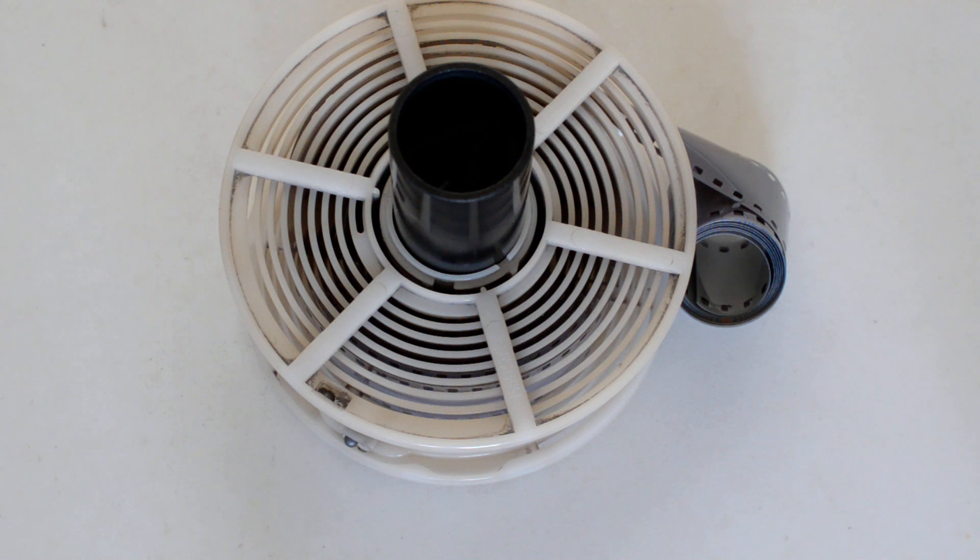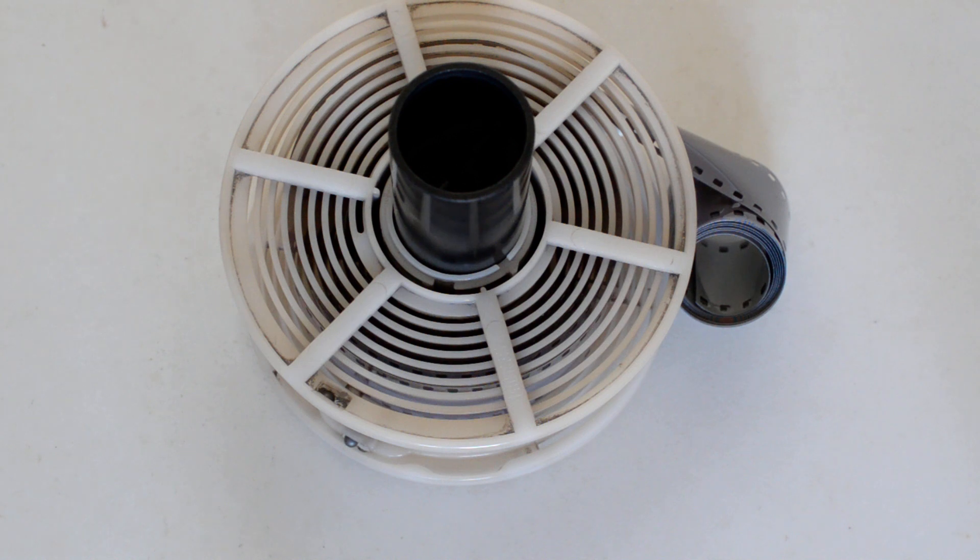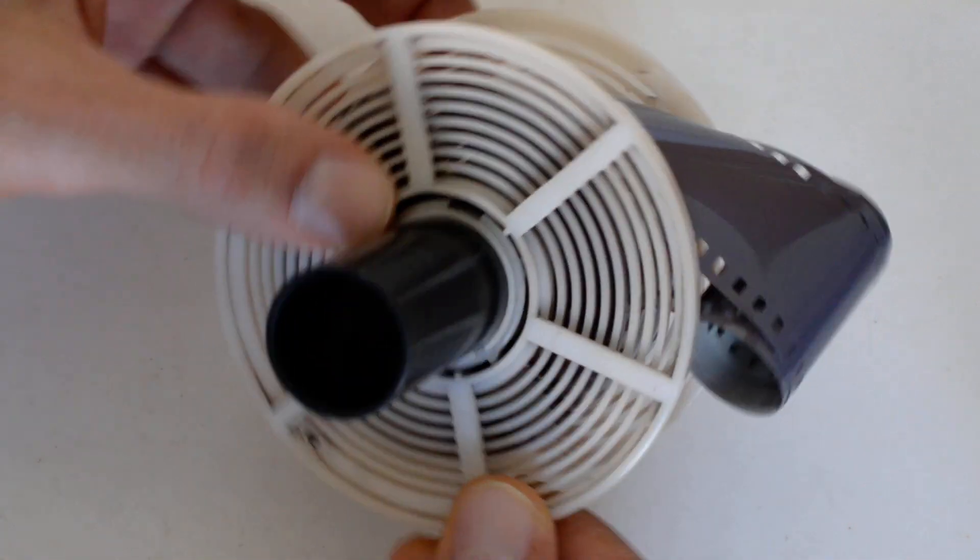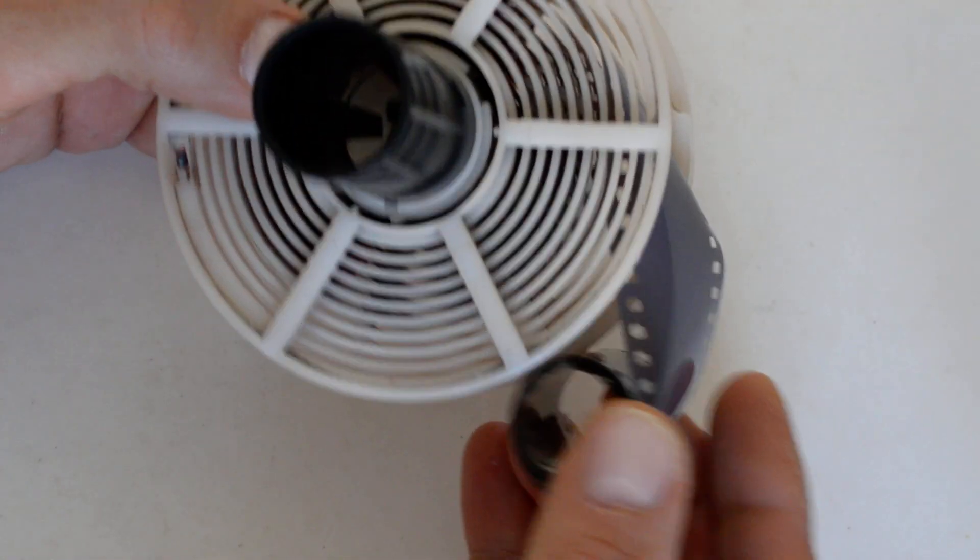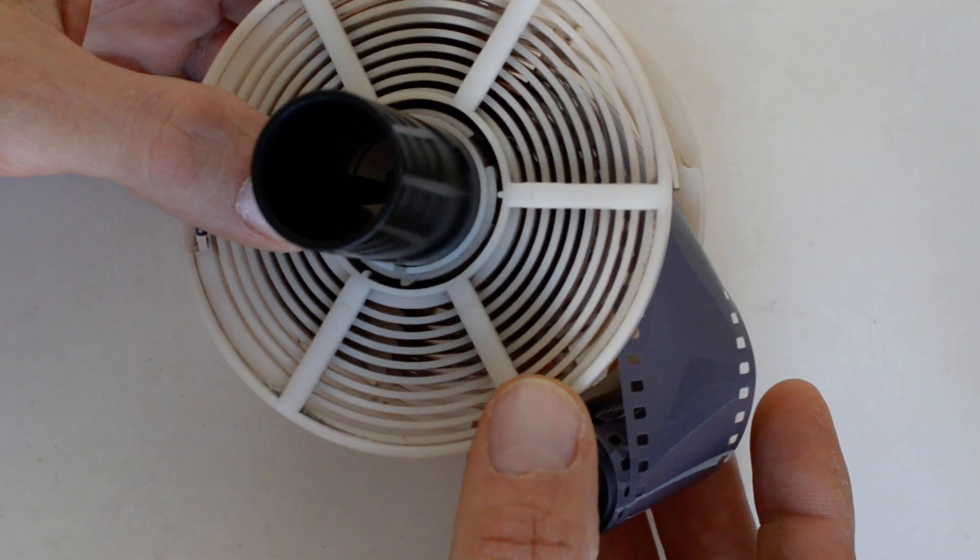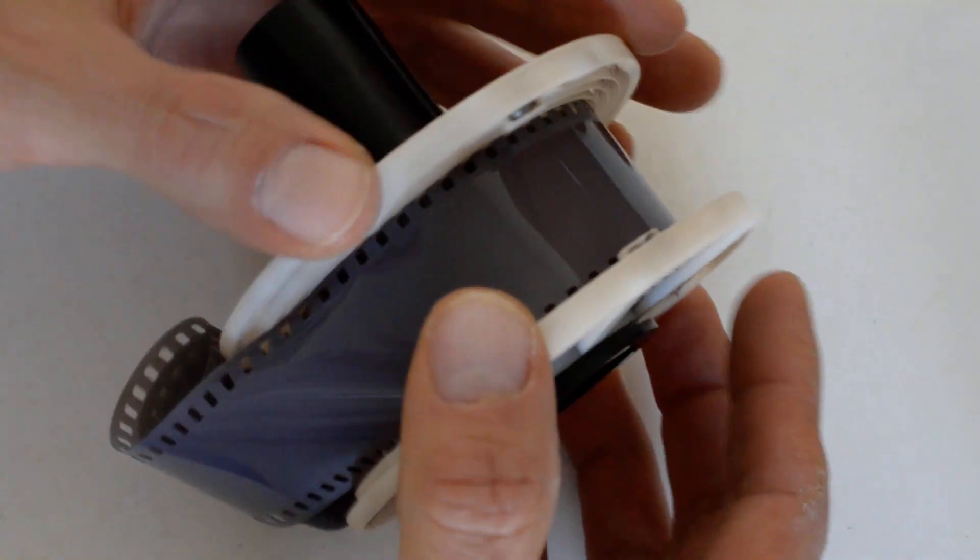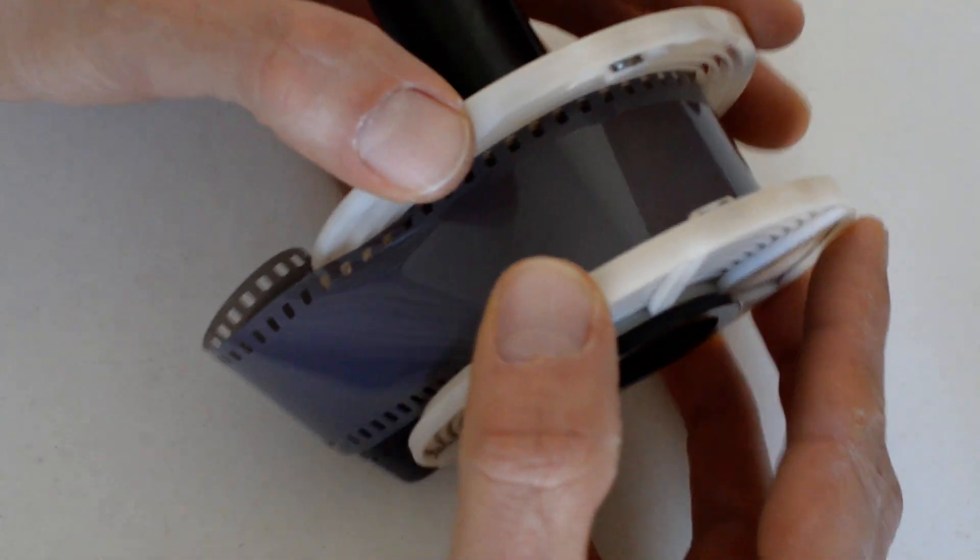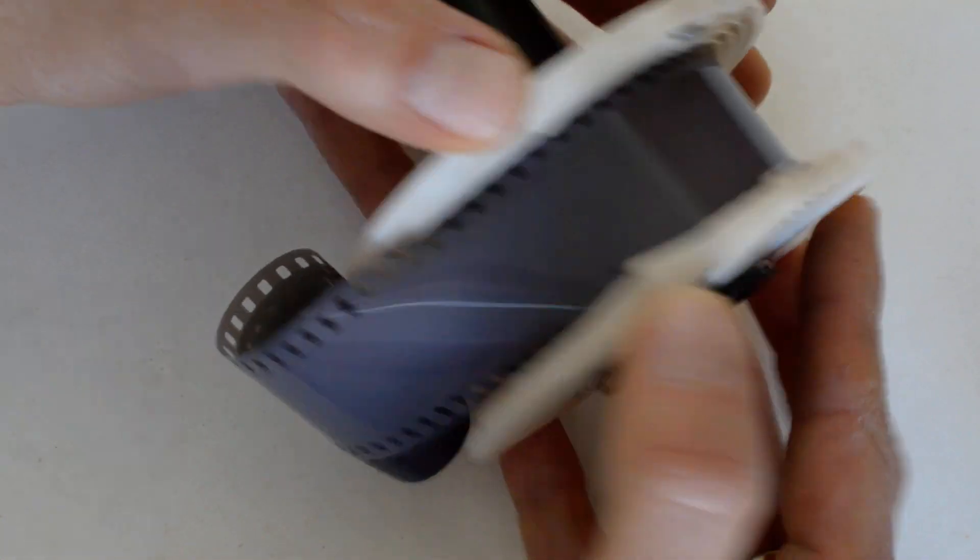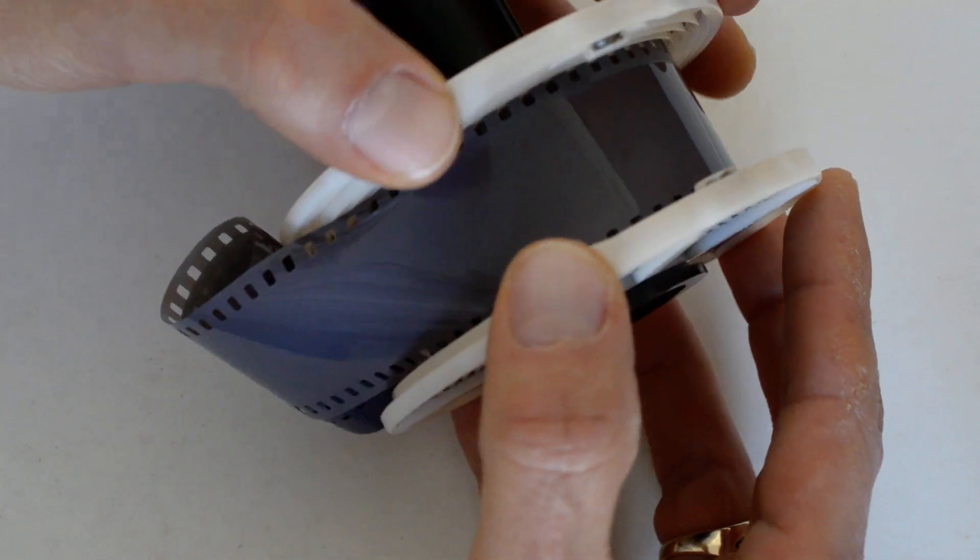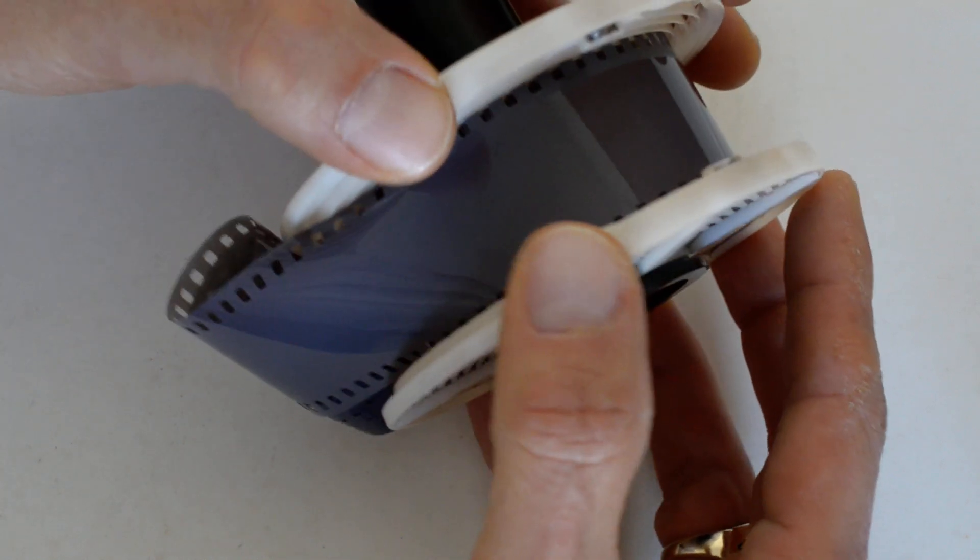So what happens when the nightmare comes true? What do you do when you are faced with worst-case scenario? Worst-case scenario is when the film hangs up on the reel. You're advancing, let's say you've got your film here in the bag, you've got your thumbs on the little gate thingies here, and you're advancing, and all of a sudden it binds up and it won't go any further.